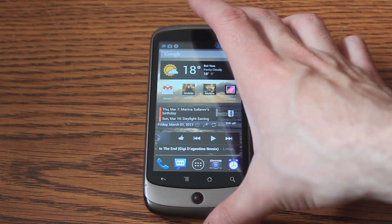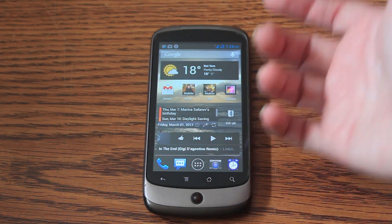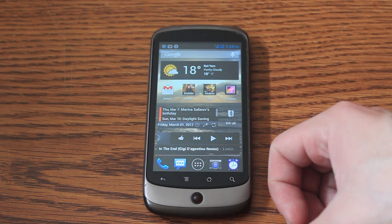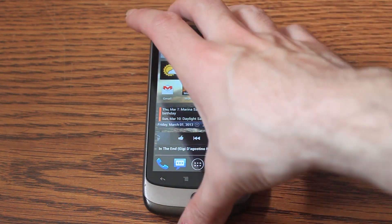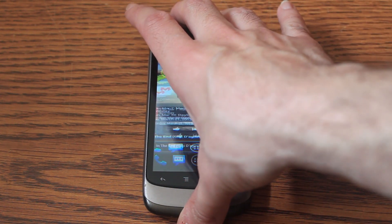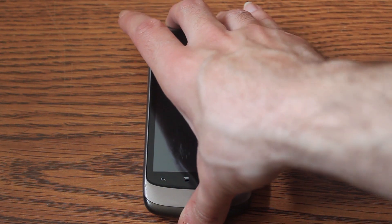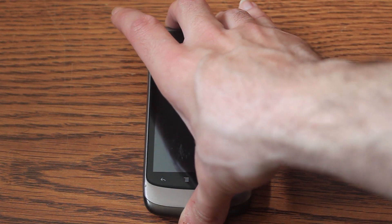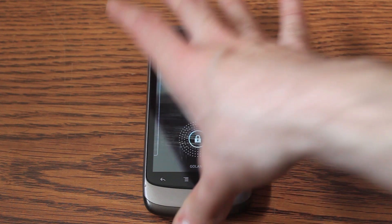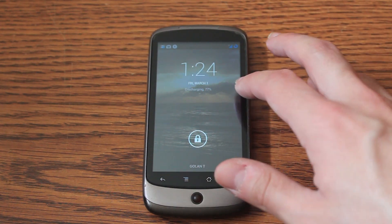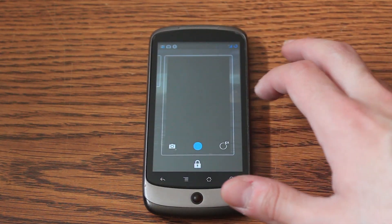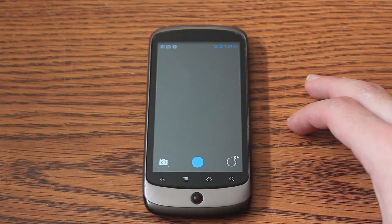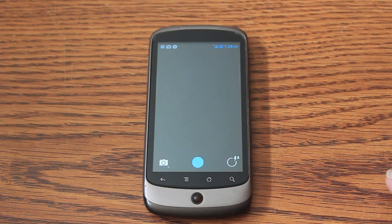That's it for the lock screen. You've seen me unlock it with the back button. Let's lock it again to show you something else. If you actually swipe it to the right, you can see it opens directly with the camera.